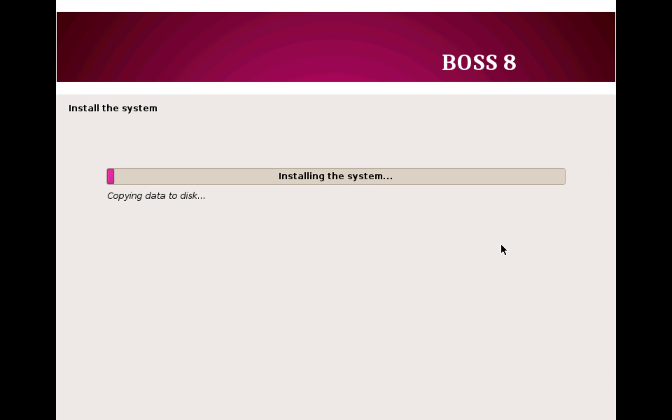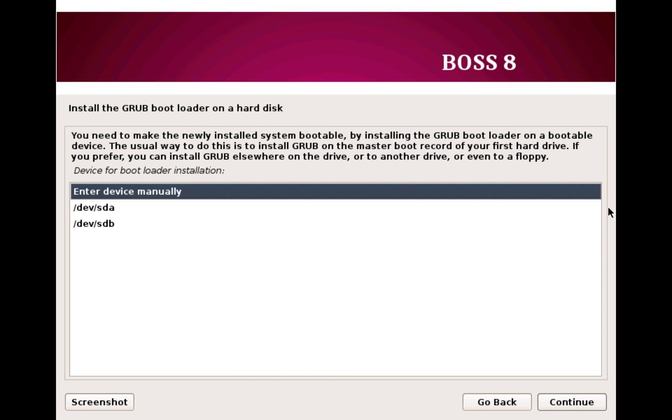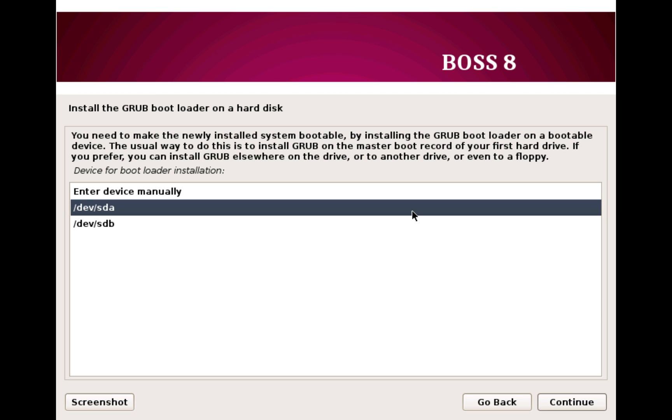Now this will take around 8 to 10 minutes for the complete system to install. And once done, the last step is to install the bootloader. Again this is an important step. We want to install the GRUB bootloader to MBR, else you will have a hard time booting to BOSS Linux.